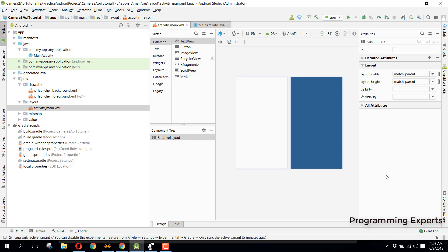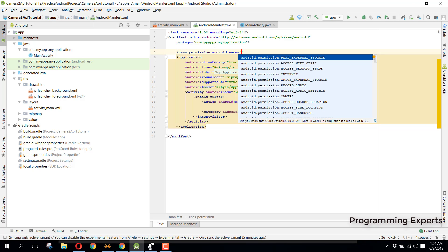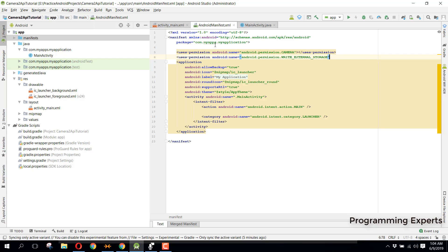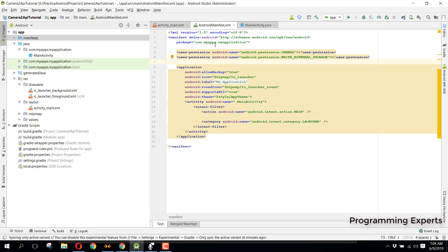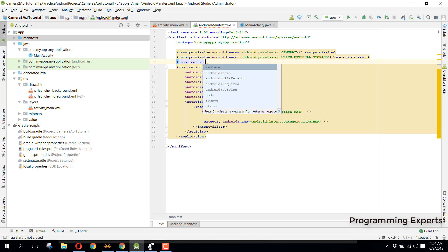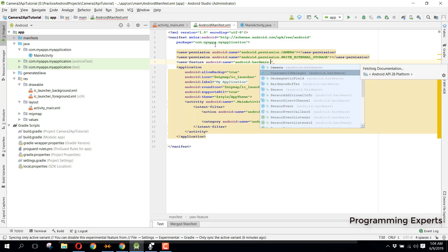This will be Part 1 of my video series. I have created the project inside Android Studio. First of all, we will go to our AndroidManifest file and add a couple of permissions for our app — the CAMERA permission, the WRITE_EXTERNAL_STORAGE permission, and then the uses-feature for android.hardware.camera2.full.